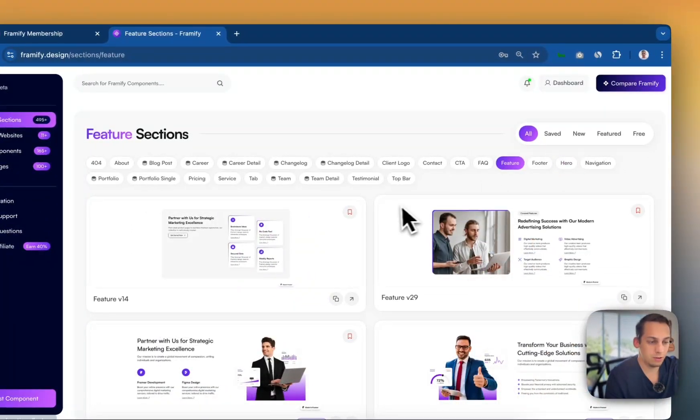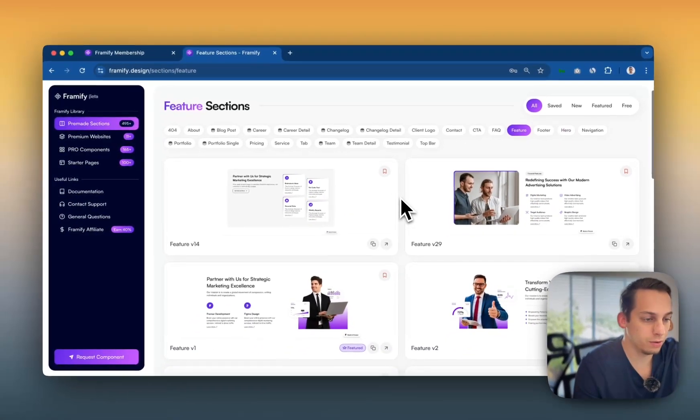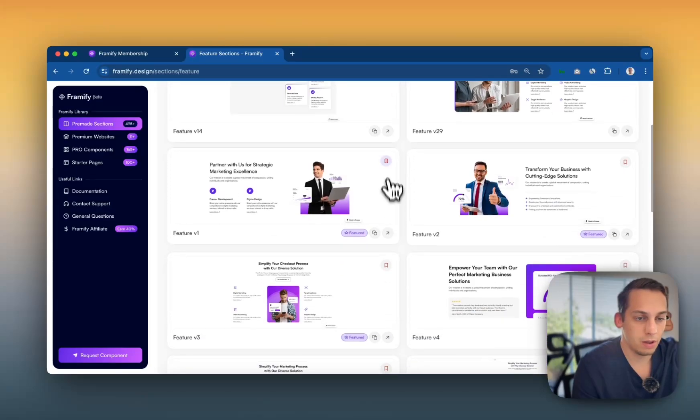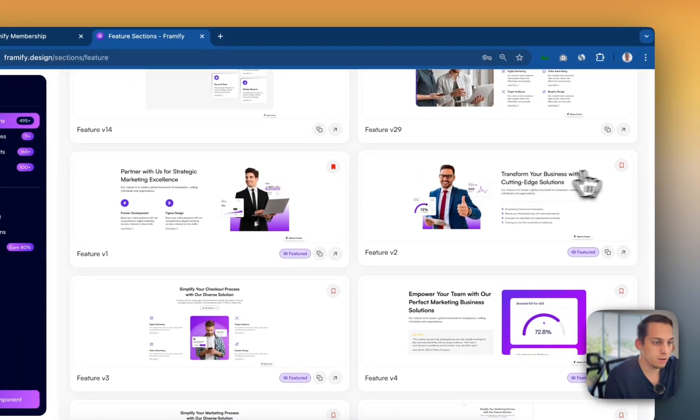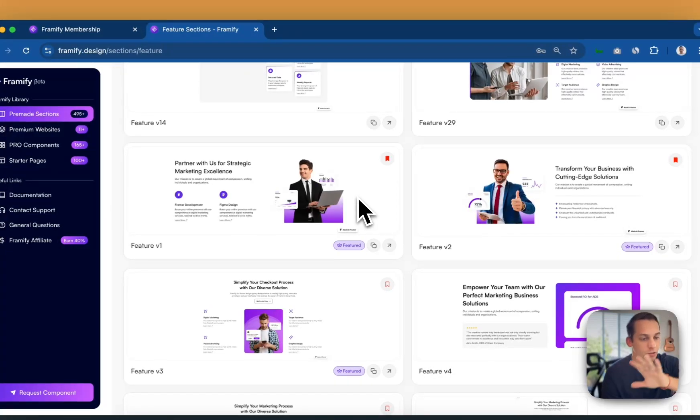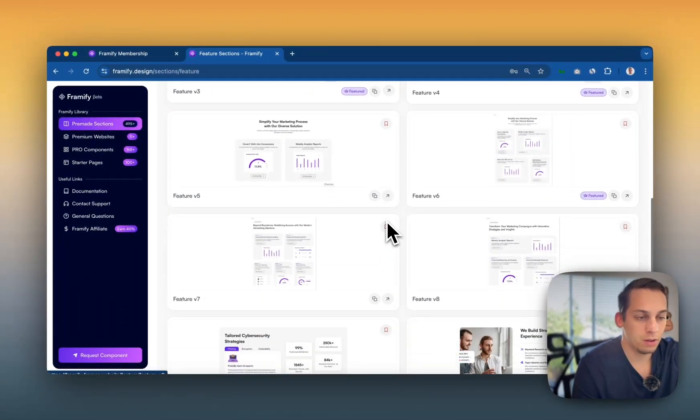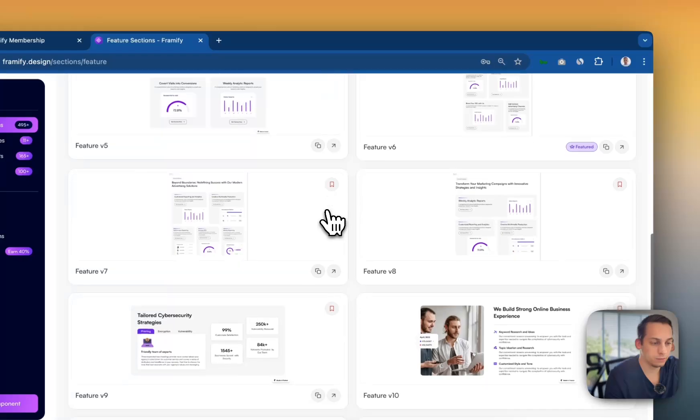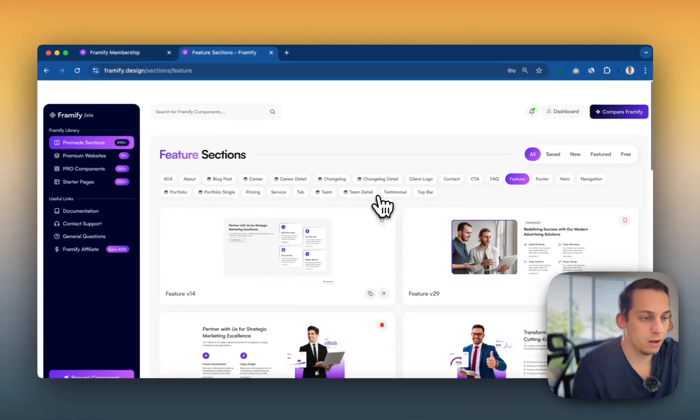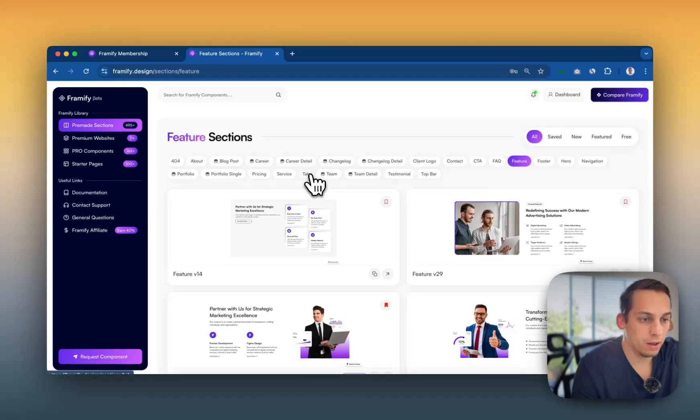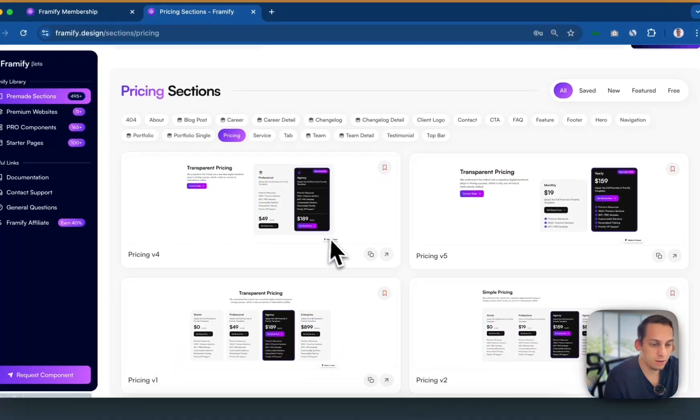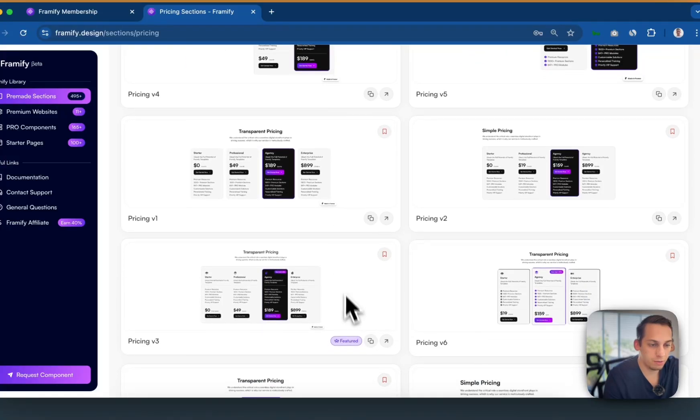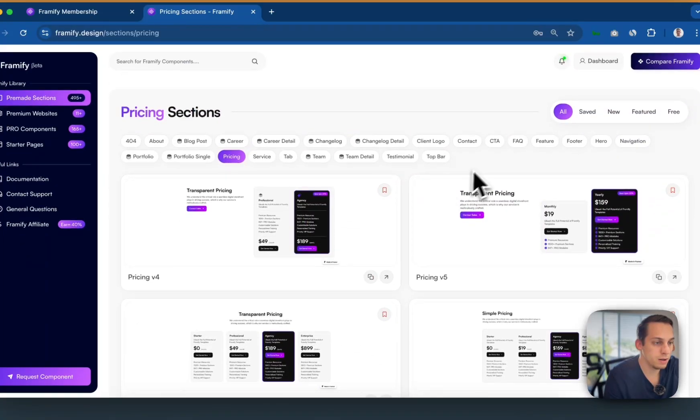Then we can go to features and bookmark a few different features. So we have, for example, this one, we can get this one as well. So we have one image that's on the right, one image that's on the left. We can have something like this as well. Now let's go over here. I was actually thinking about something like this, like pricing so we can look at the different pricing options. This one looks really cool. So let's bookmark this one.